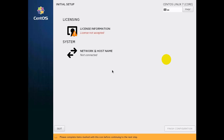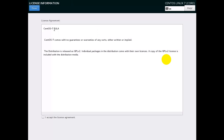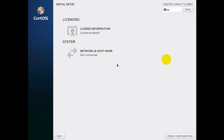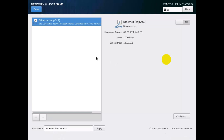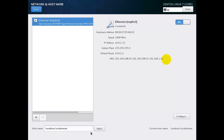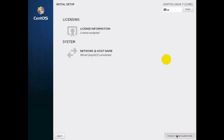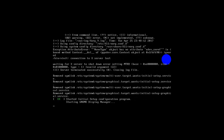CentOS 7 starts booting. Now define the license information — press it, select the first option to accept, and click Done. For network and host connection, just enable the internet port; it will take an IP address automatically. Then click Done and finish the configuration — it will reboot again.